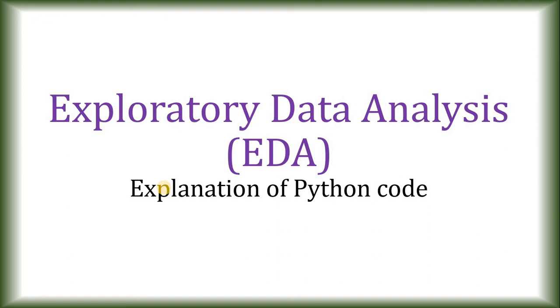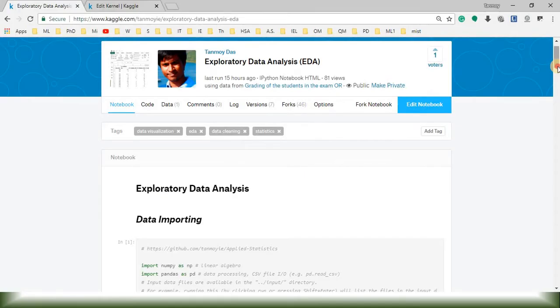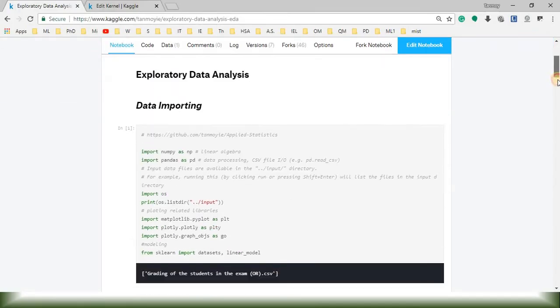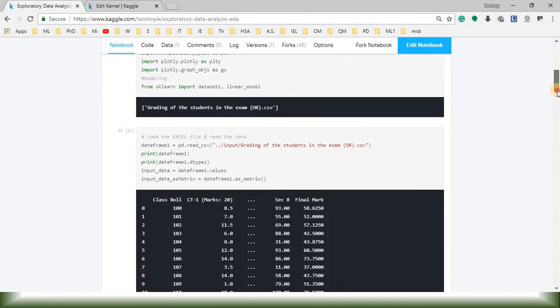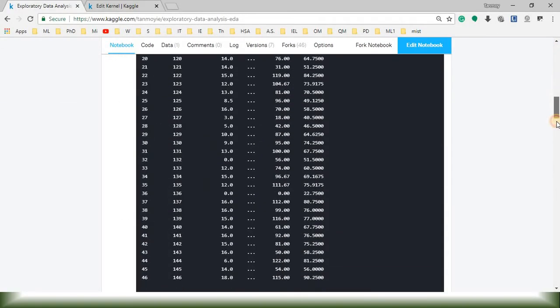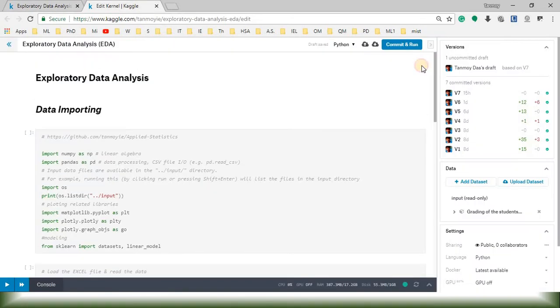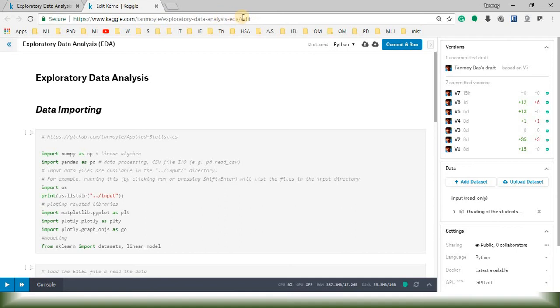I'm going to explain a Python code on exploratory data analysis, shortly EDA. This is the Python code that I'm going to explain right away. We are in the kernel. Basically I'm going to provide you the link in the description box of this video. Let's start.